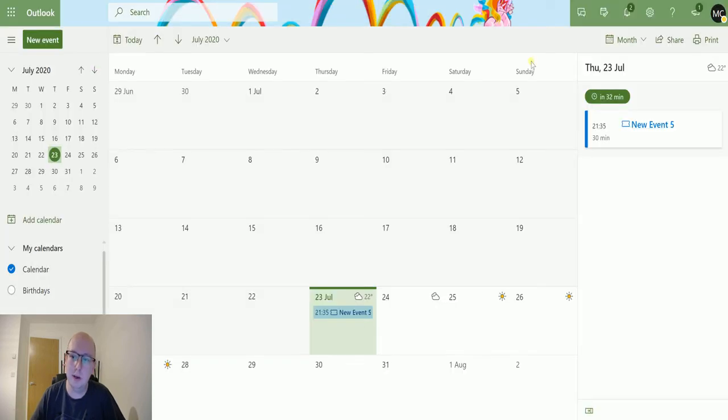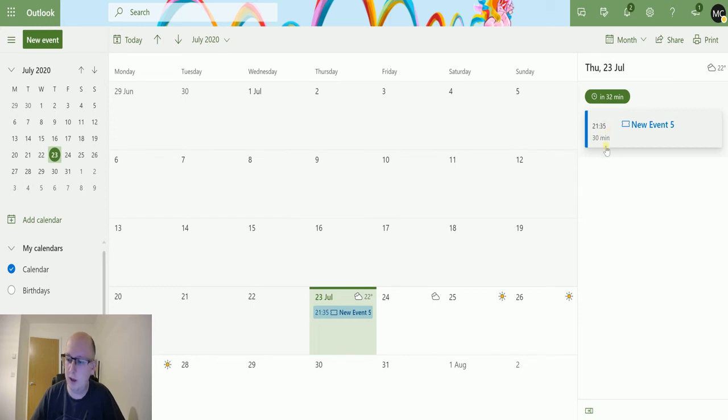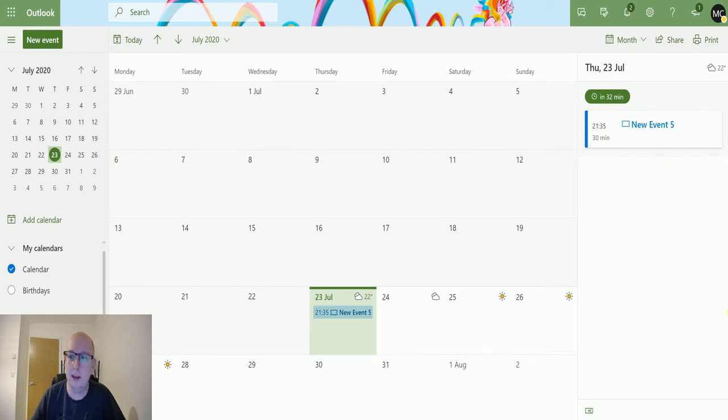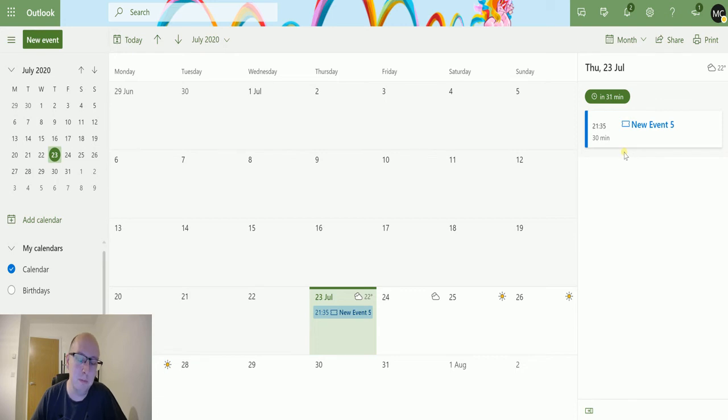If I go back to my calendar, the time at the moment is 22:04, but this event is showing at 21:35 and says in 32 minutes. This calendar is taking it at UTC and we're in British summer time at the moment in the UK.